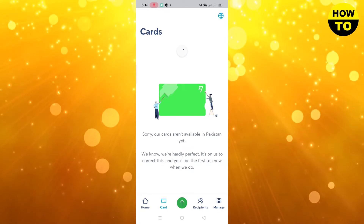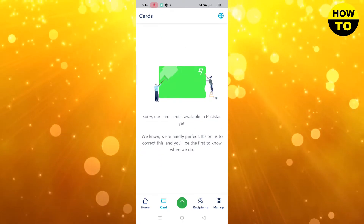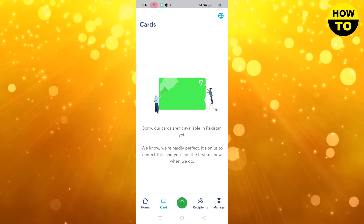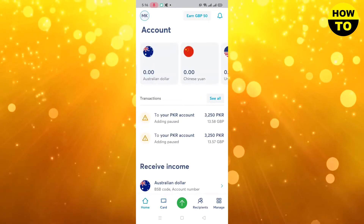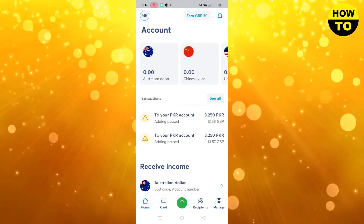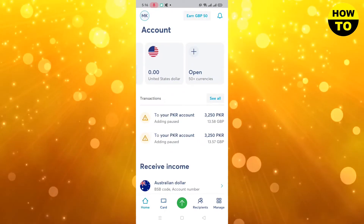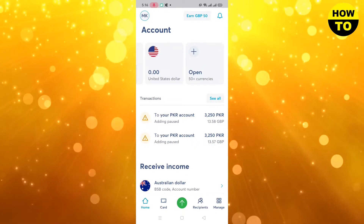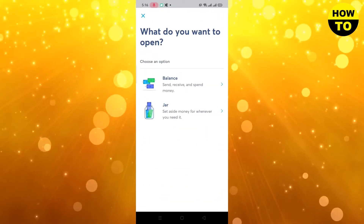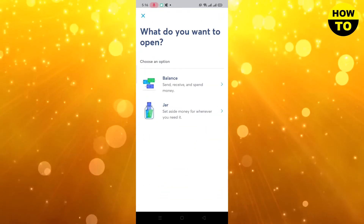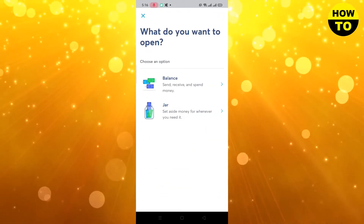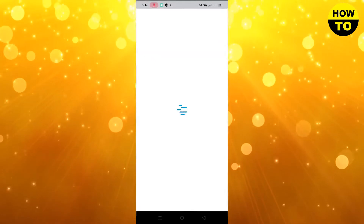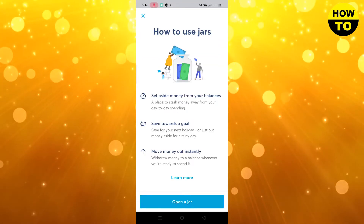If you have any card, like a physical card, it will appear here. So we'll go back, and now you can see the open option is here — click on that. You can see there are two options: balance and jar. We need to click on the jar option.